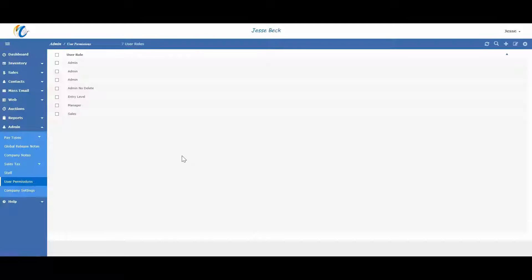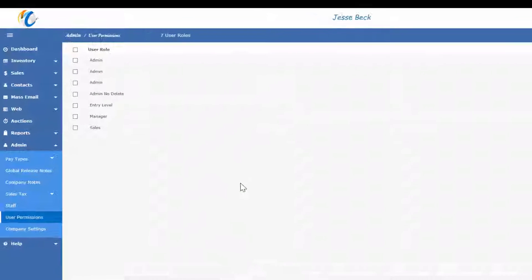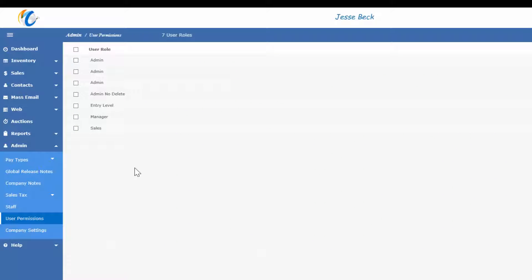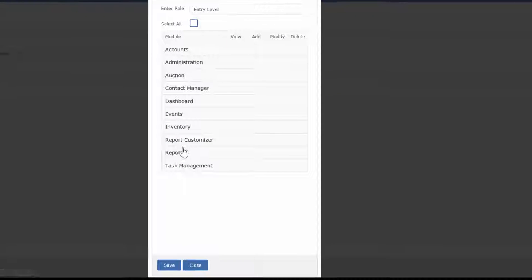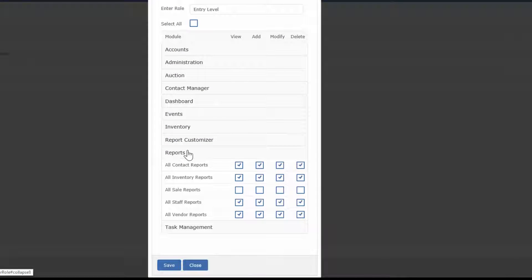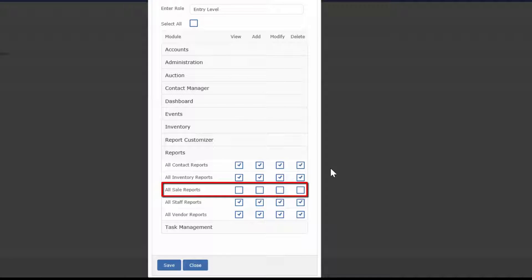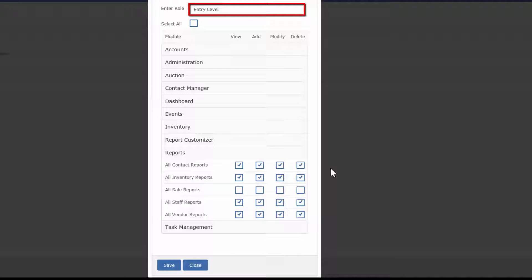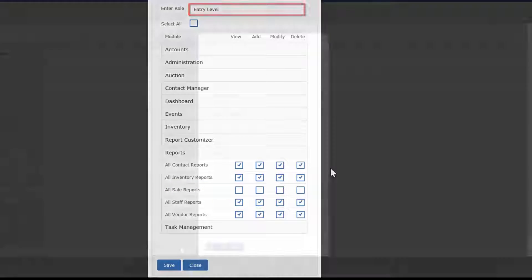Let's say that your gallery would like to prevent access to sales report for new staff. Just go to the reports user role, check the boxes in the applicable user role, and hit save. In this example, a staff that is assigned to entry level would not be able to see, add, modify, or delete any sales reports.